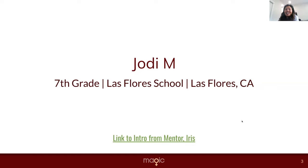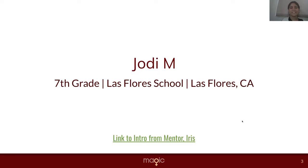With that, I would like to pass on the mic to Jodi. Thank you, Iris. Hi, everybody.